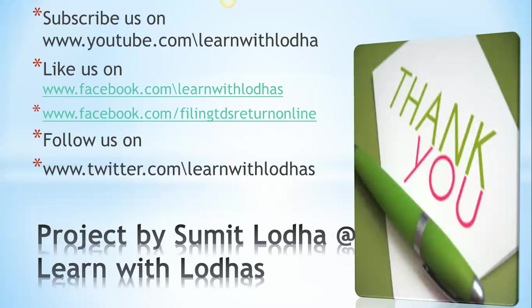So thank you very much for your patience watching this tutorial. And if you like this tutorial, then just come on and subscribe us on our YouTube page. That is www.youtube.com/learnwithlodhas.